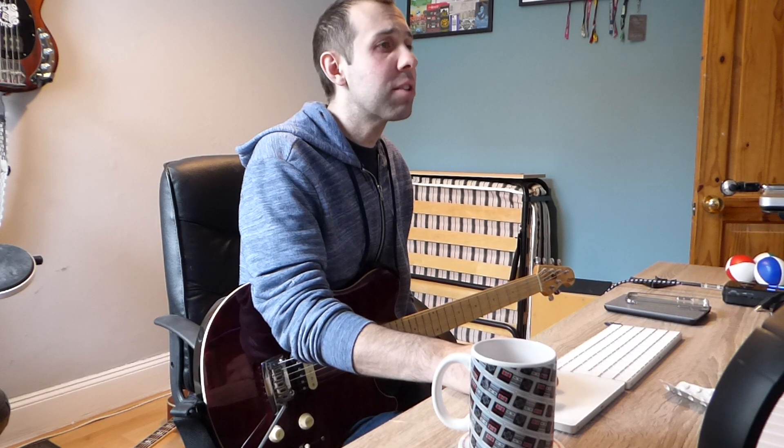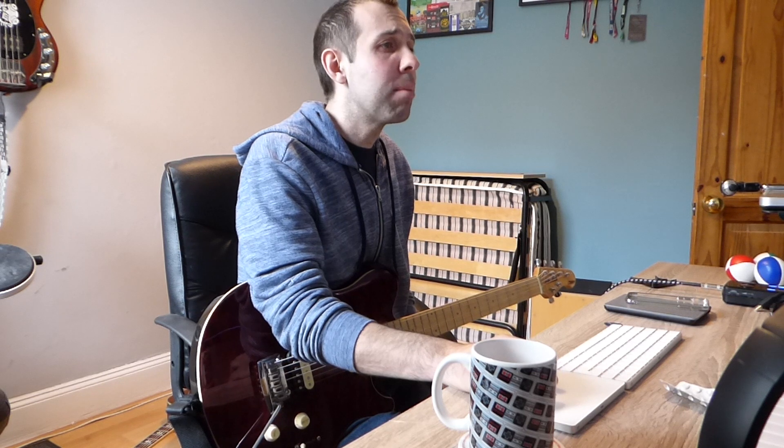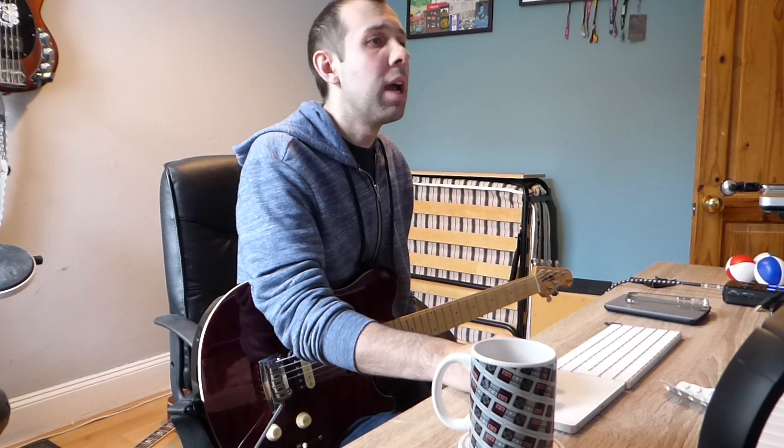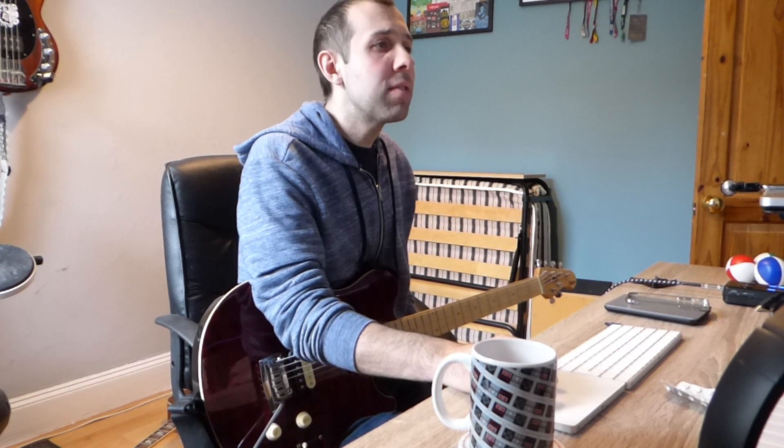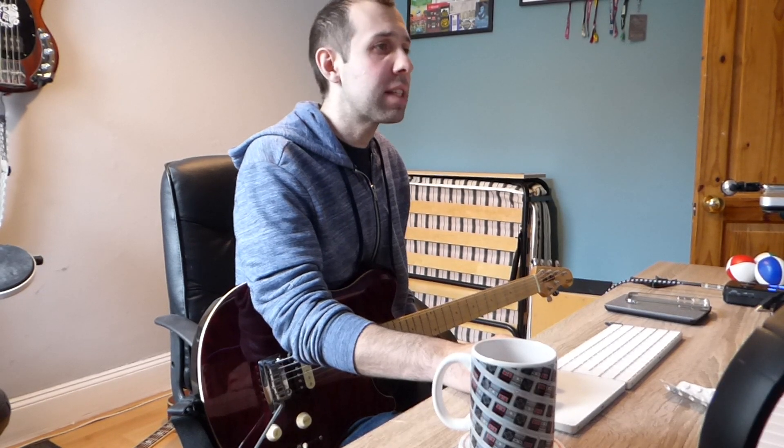OK, this is a quick demo of how to use Amplitube from IK Multimedia with Logic Pro. It's relatively simple but it's not something I knew about until fairly recently.